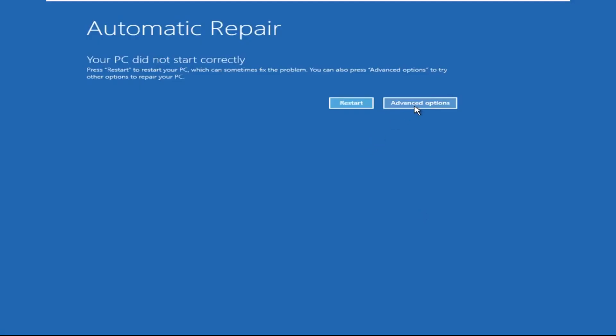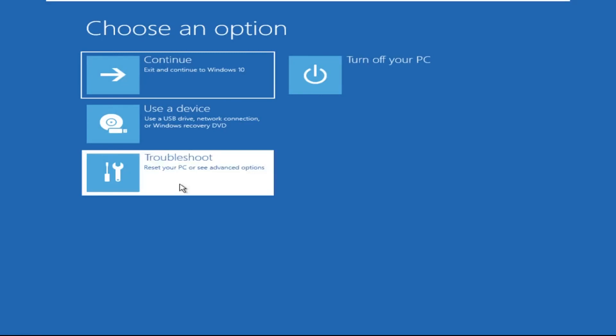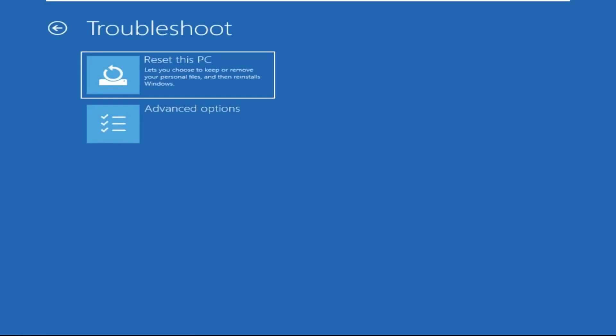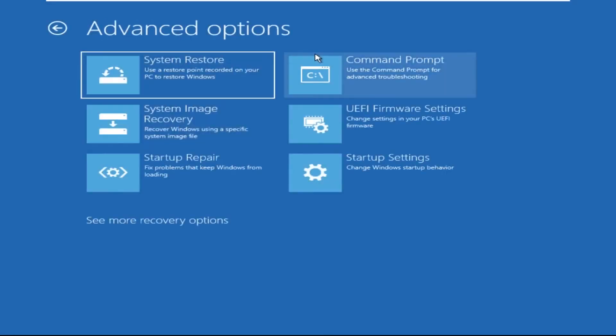Click on Advanced Options, then select Troubleshoot, select Advanced Options, and then select Command Prompt. It will open a Command Prompt window.